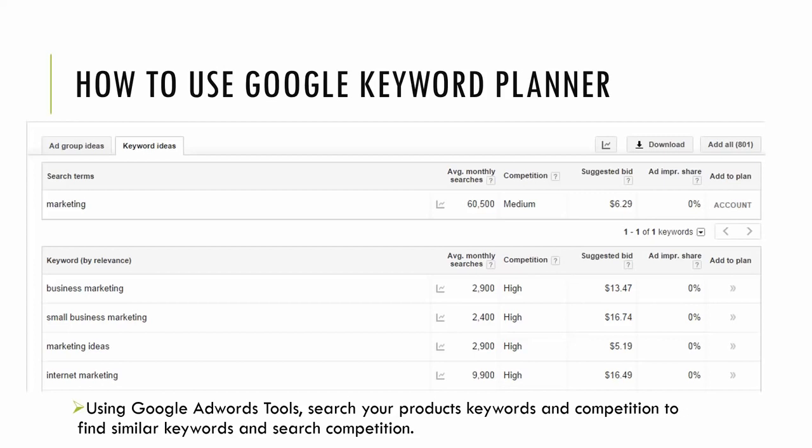So basically what this tool does is you input a keyword and Google does a search and outputs what the average monthly searches are, the competition, the suggested bid on Google AdWords, and various other variables that you want to seek for that keyword. So for this example, as you can see, marketing was the keyword I searched. Average monthly searches is 60,500. Then below you can see that I sorted by relevance and keywords that are most relevant to my initial term marketing are business marketing. We have 2,900 searches a month for that term. Small business marketing, 2,400 and so on.